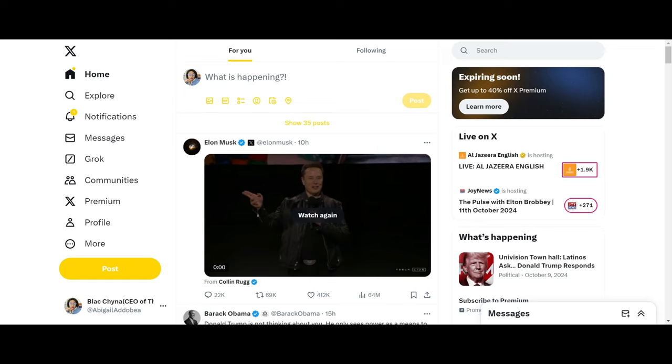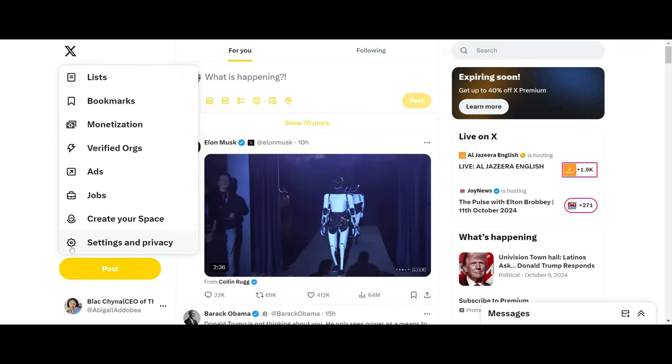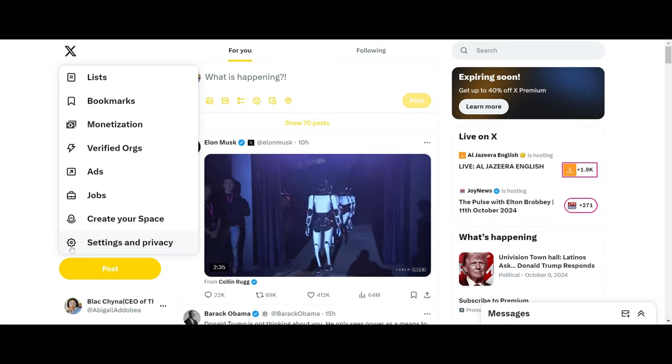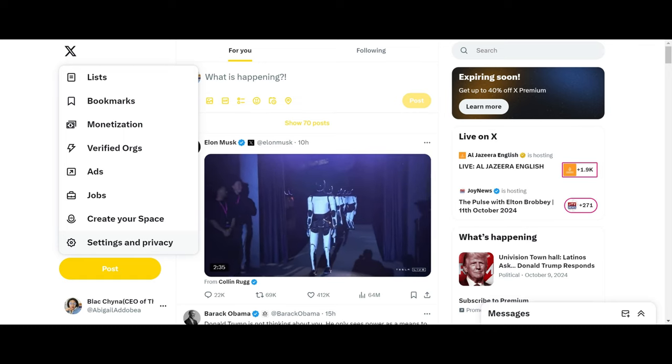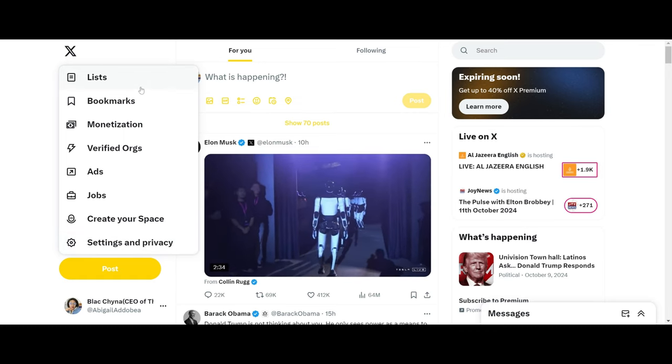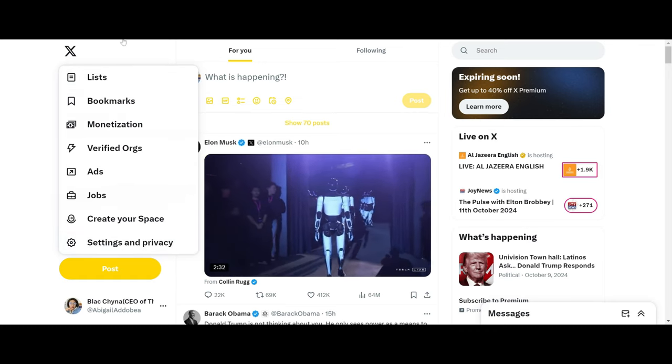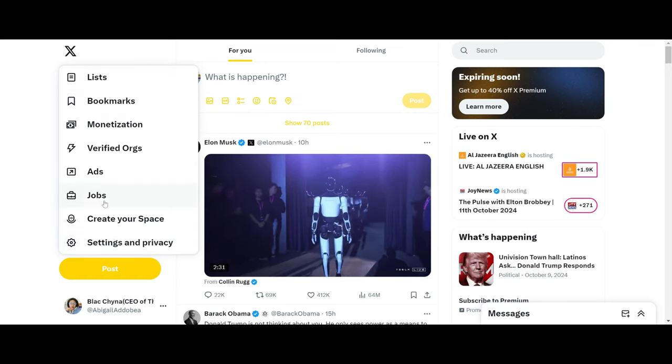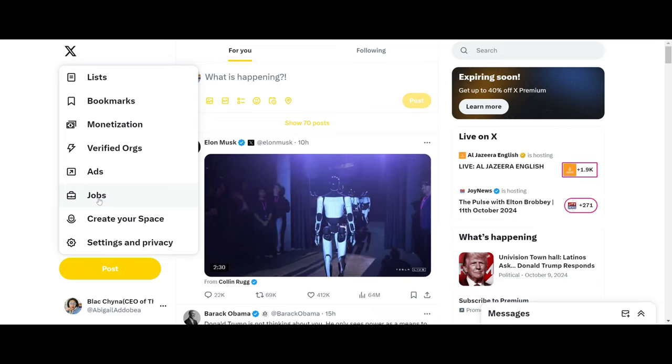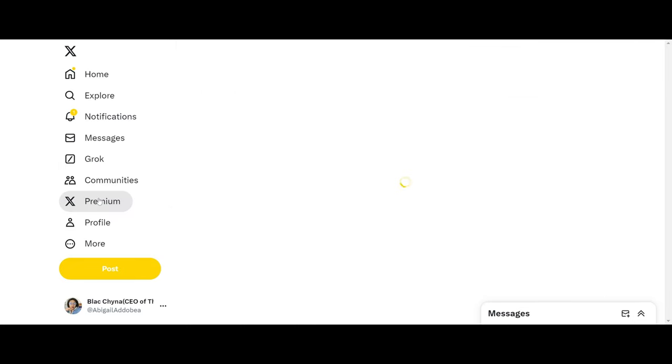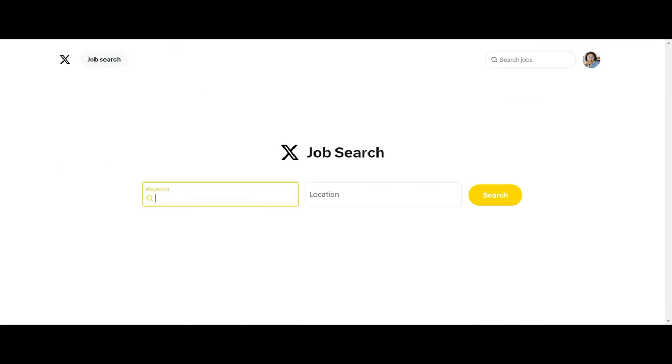You head over to X and click on More. When you click on More, you see a whole lot of advertised opportunities, but you click on Jobs. When you click on Jobs, it's going to show you the job search section.